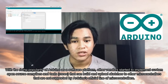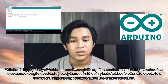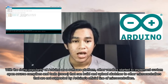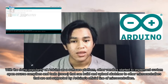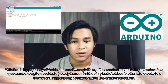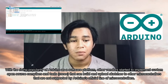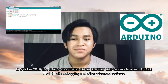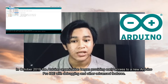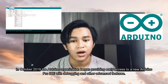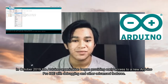With the rising popularity of Arduino as a software platform, other vendors started to implement custom open source compilers and tools that can build and upload sketches to other microcontrollers not supported by Arduino's official line. In October 2019, the Arduino organization began providing early access to a new Arduino Pro IDE with debugging and other advanced features.